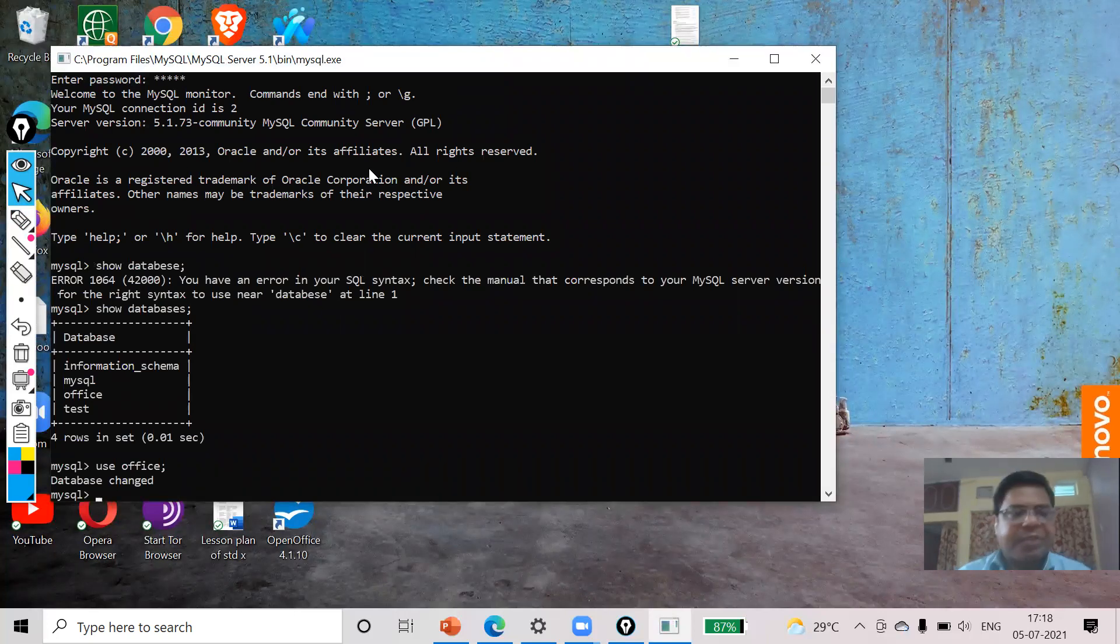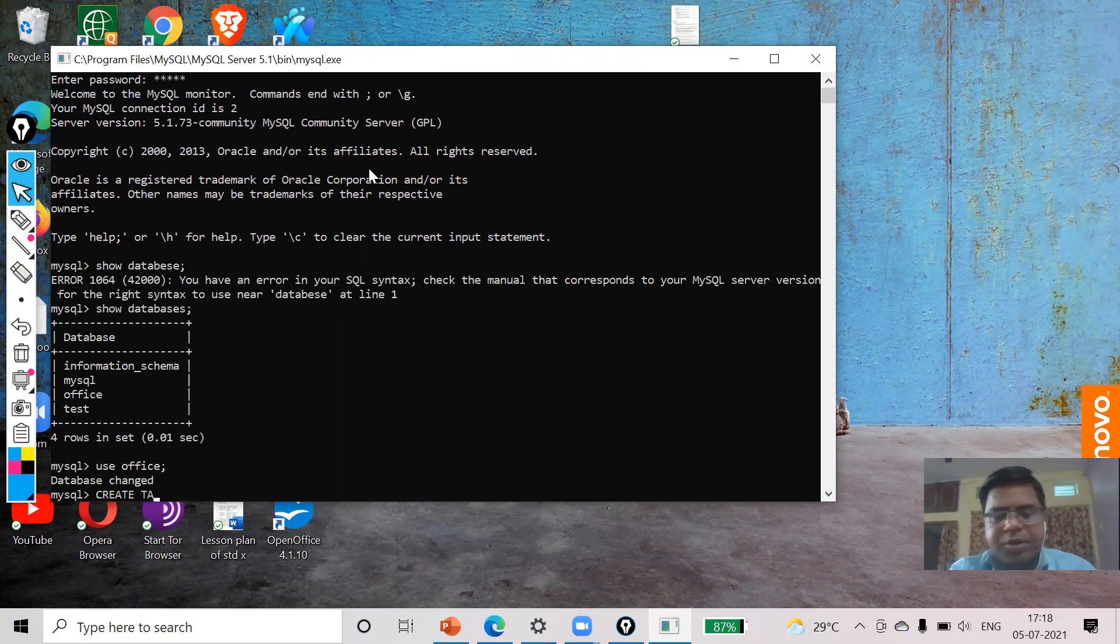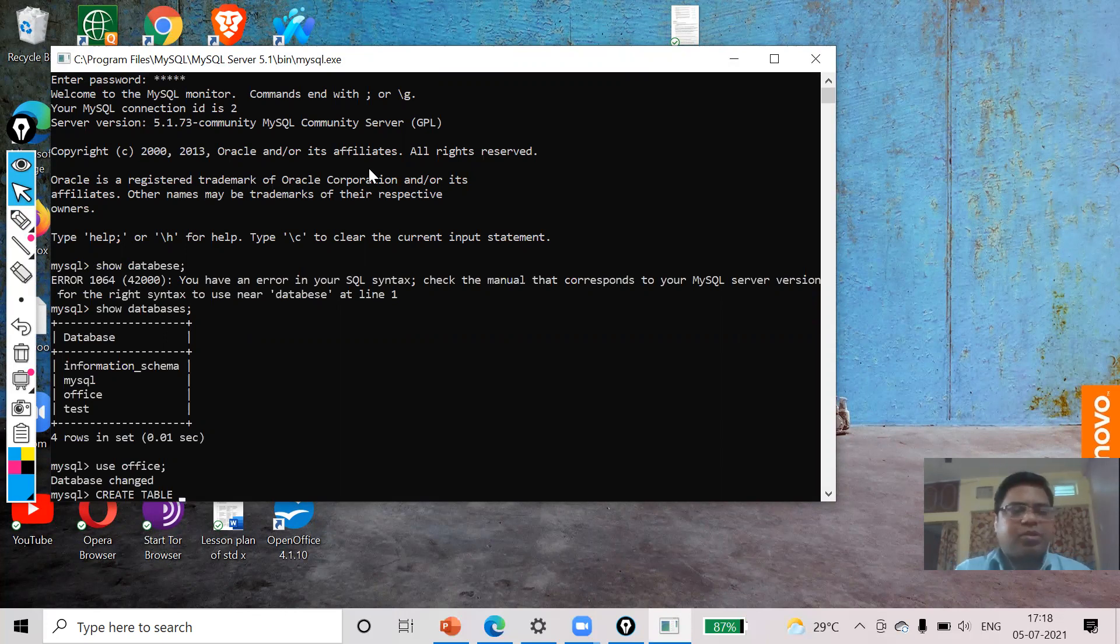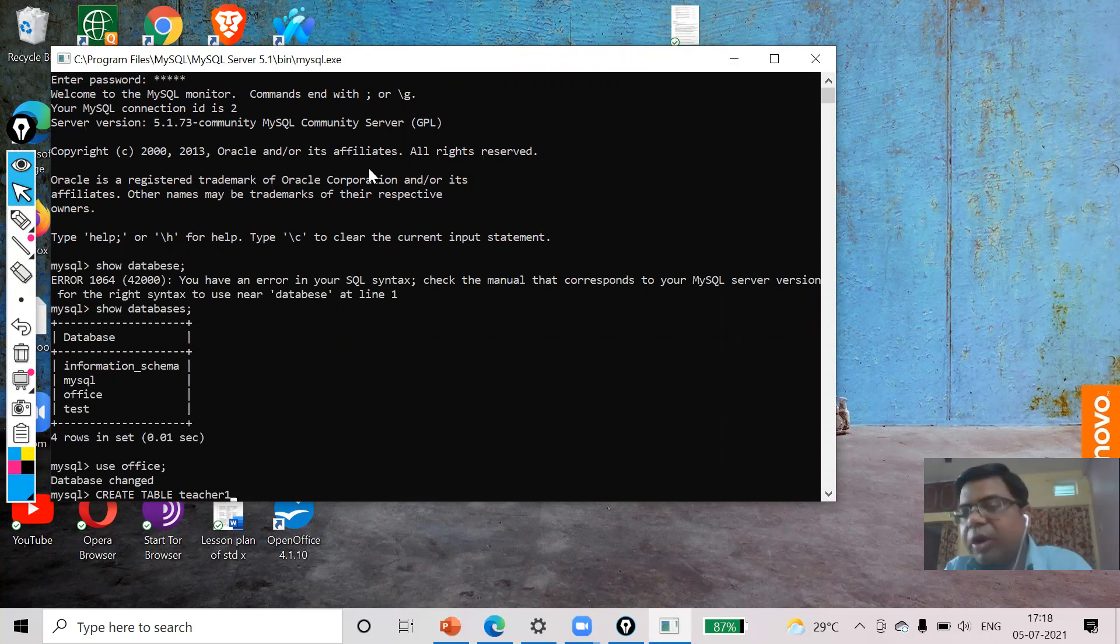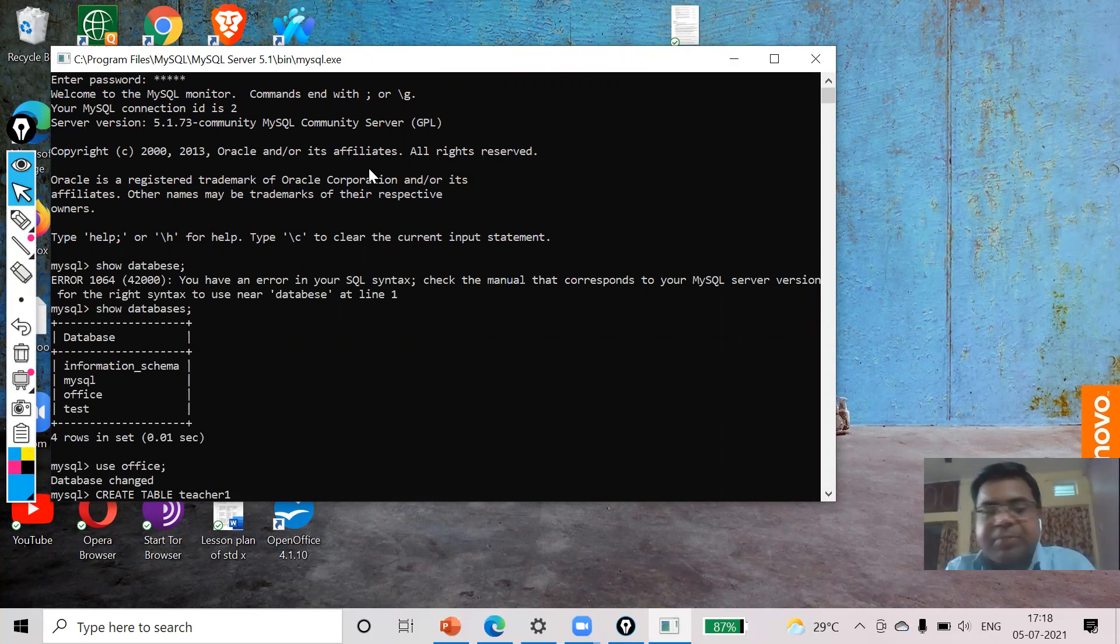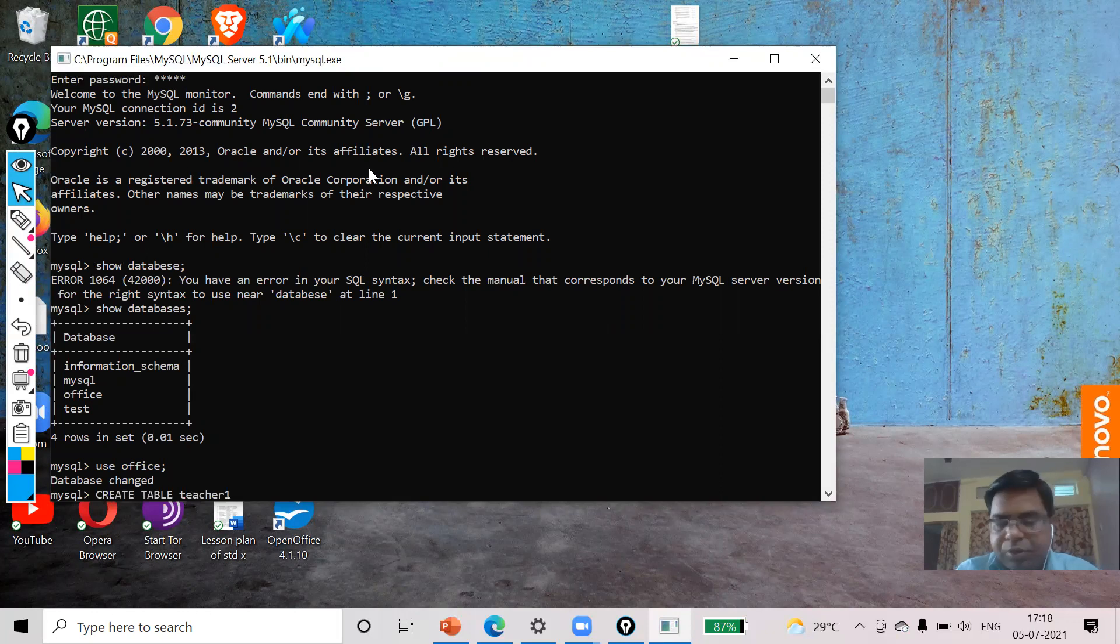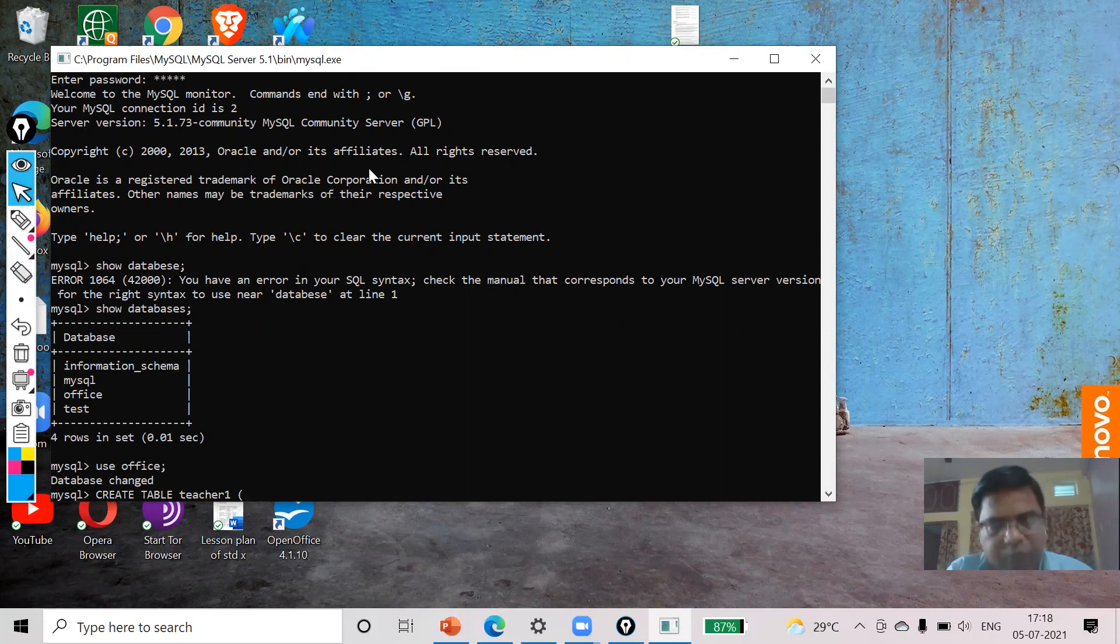Now it's time to create a table. So what I will use: CREATE TABLE. Now I'm going to take teacher as the table, so I will write here teacher_one. I'm adding teacher_one, maybe teacher already created, so I want to have a unique table. Now I will use the small bracket.